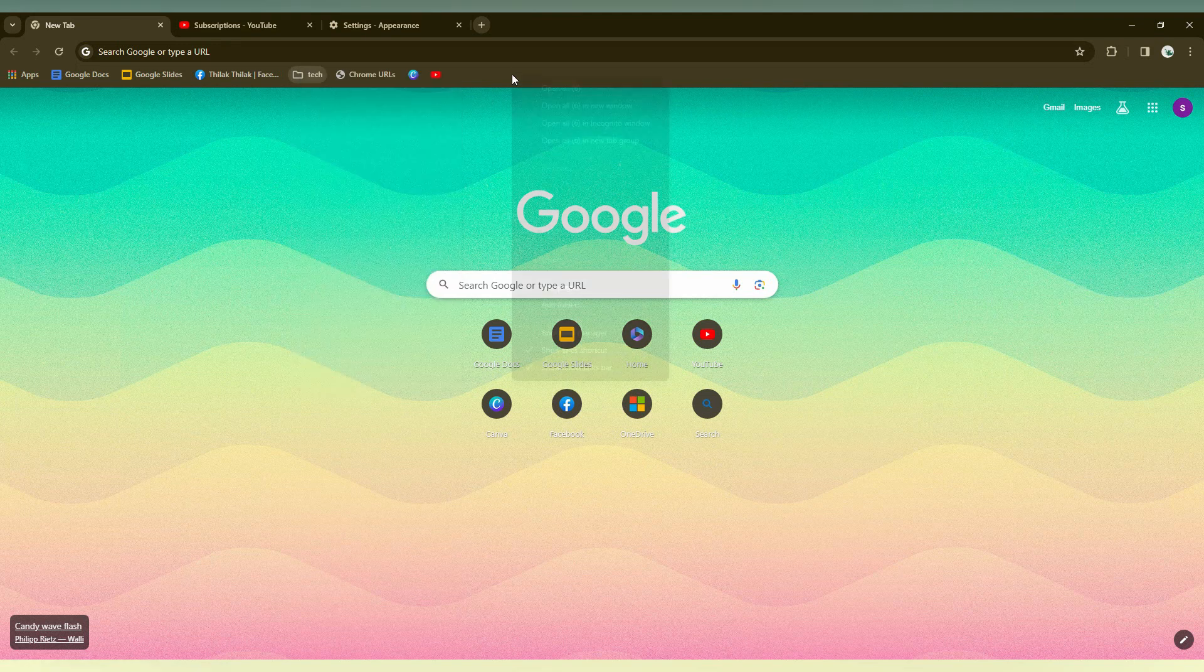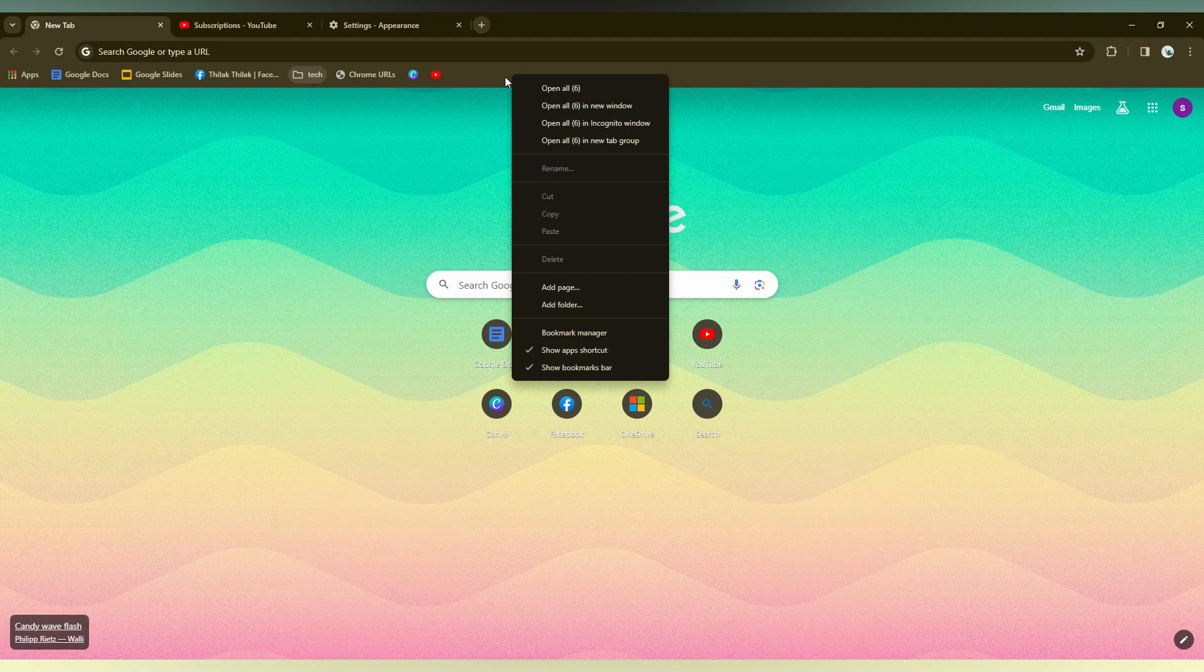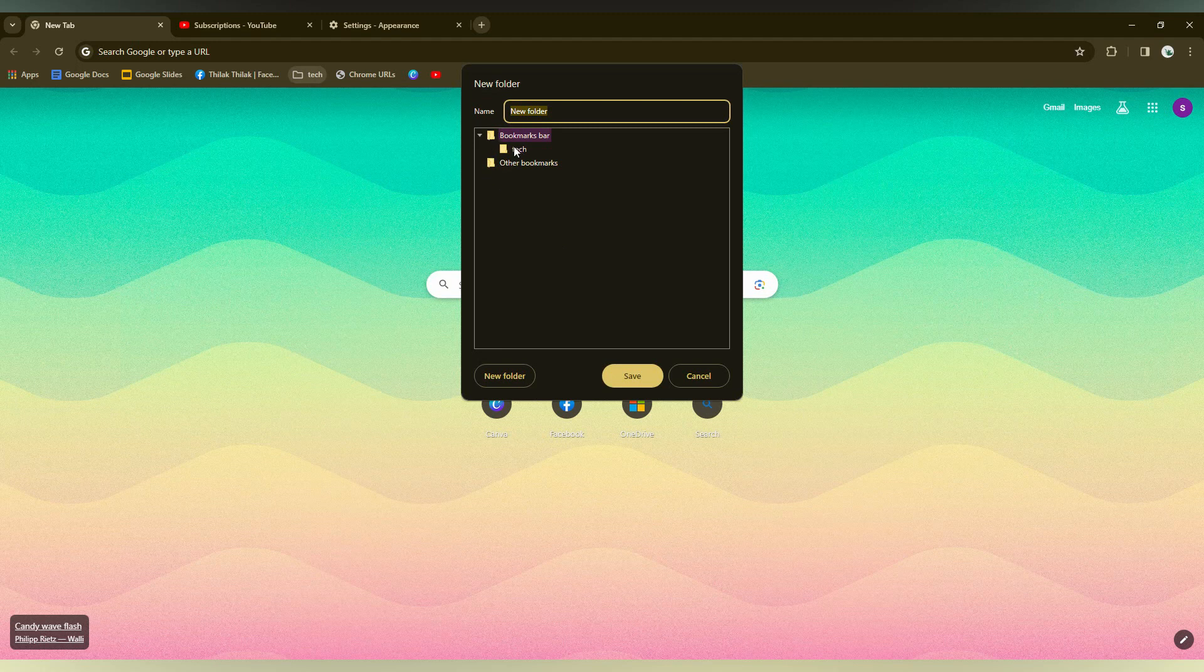Otherwise, you just click on this bar anywhere, and just click on the add folder option. You can find here also.